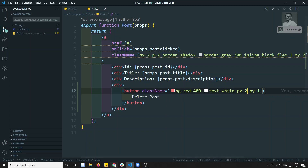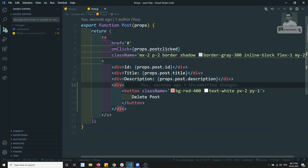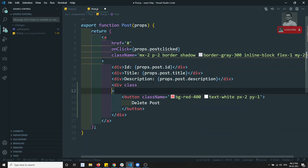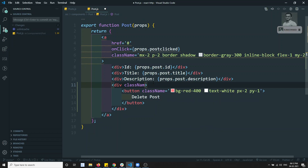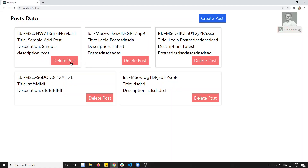If we refresh, we are able to see the button now. I will set the class name to text-right and move this button to the right side. When I click on this button, I need to delete this post automatically.